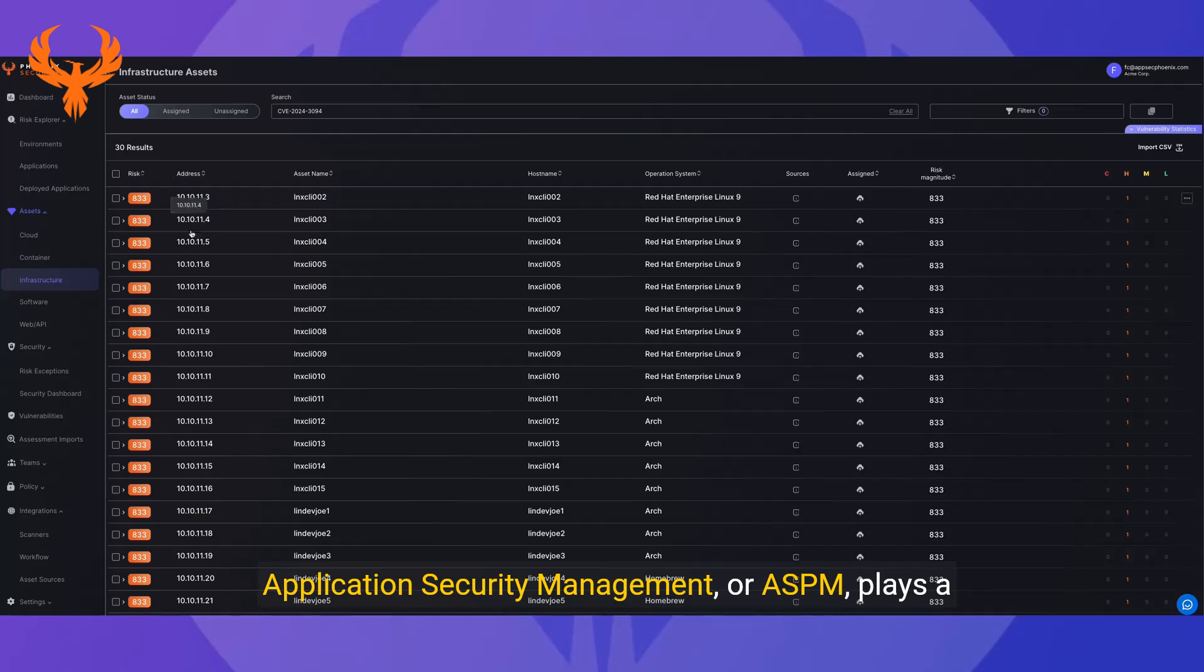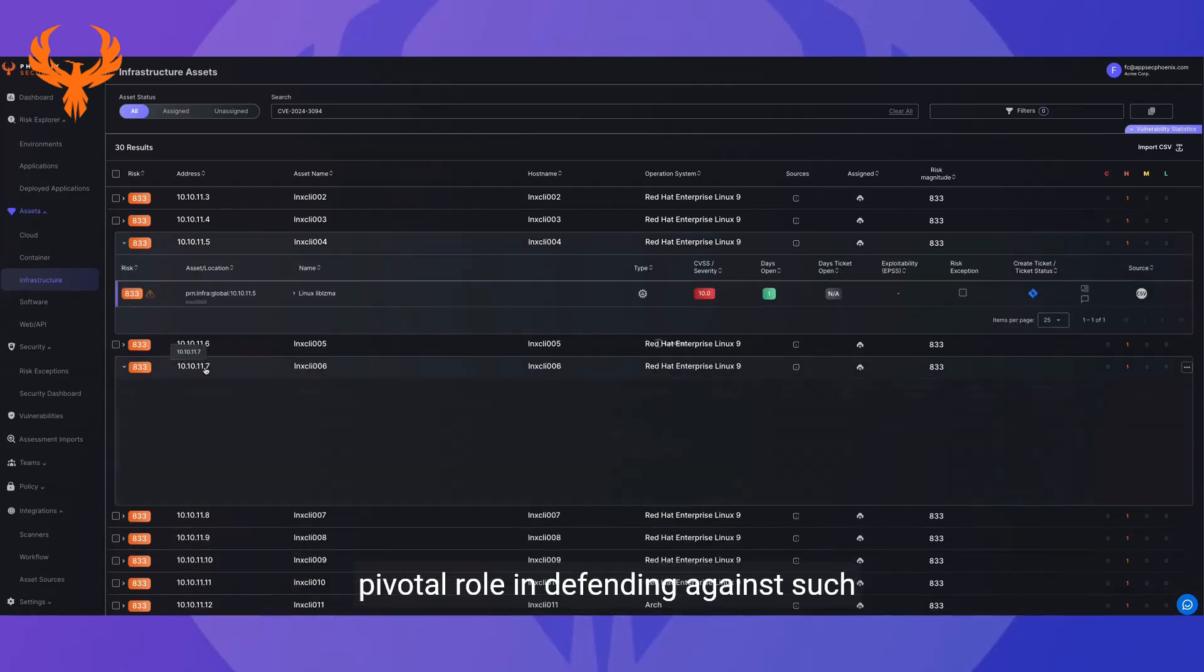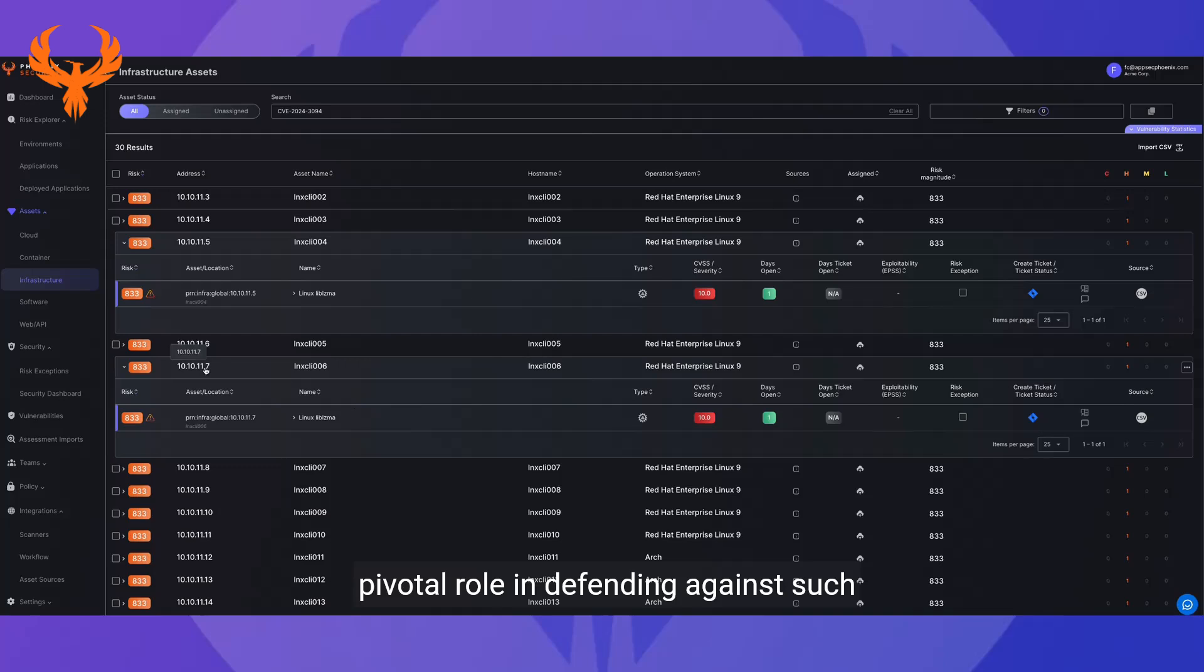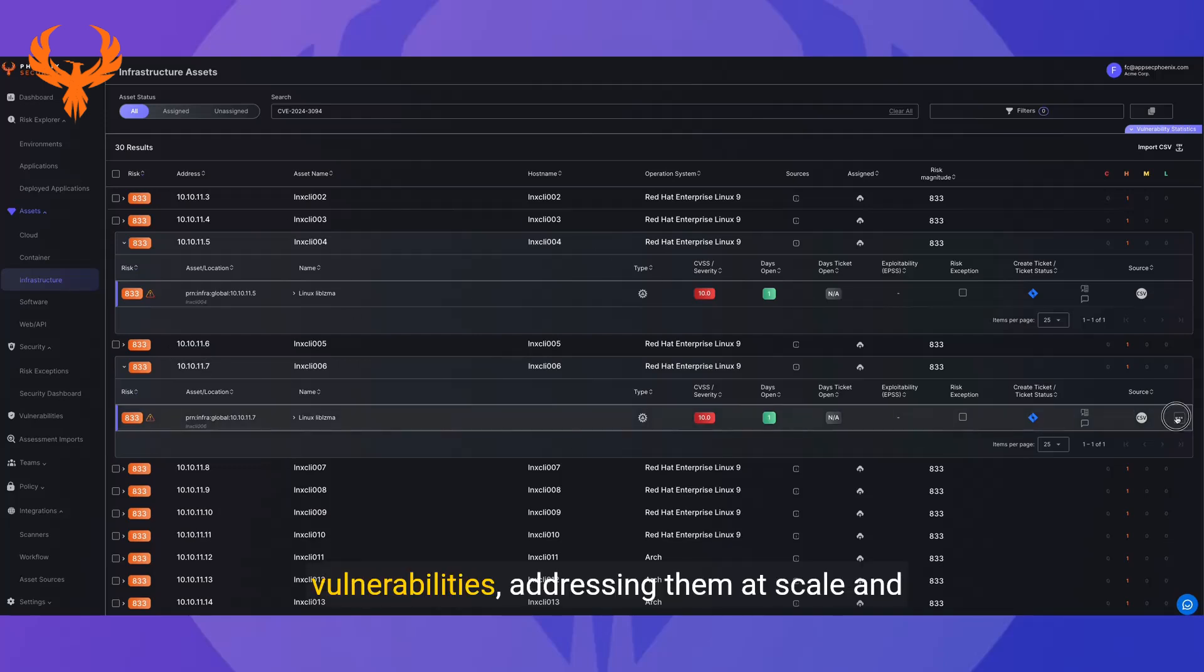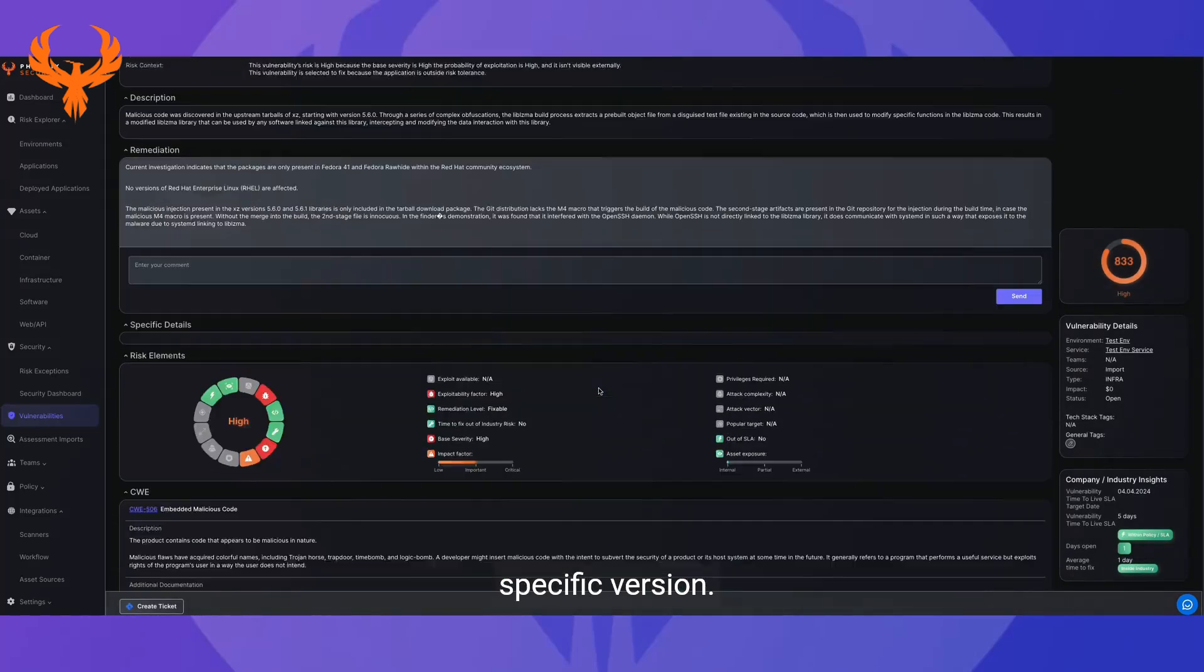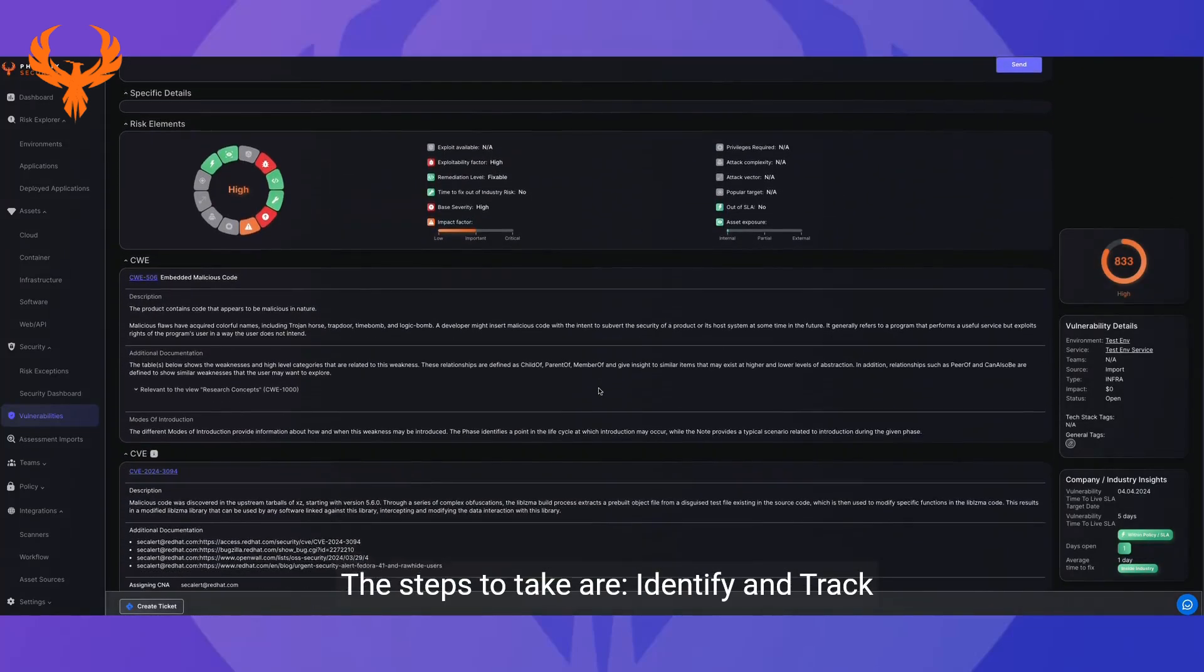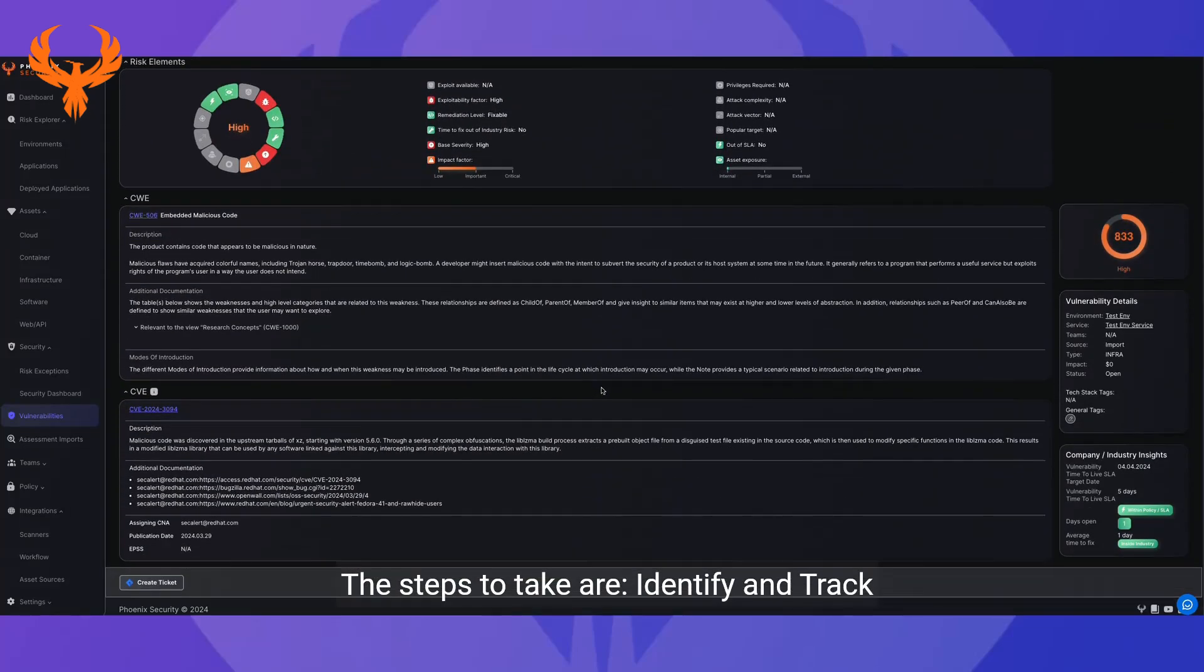Application Security Management, or ASPM, plays a pivotal role in defending against such vulnerabilities, addressing them at scale and creating campaigns of remediation or excluding specific versions.